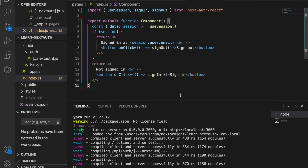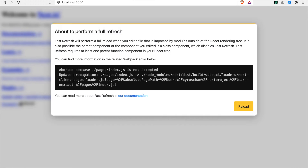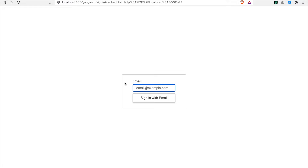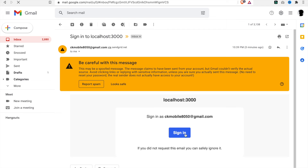Now if we go back to our website and refresh the page, we have signed in with our email and now we can also sign out. After signing out you have the sign-in button, and you can go to sign in with the email again. Click on it and return to the index page, which shows signed in as the email.